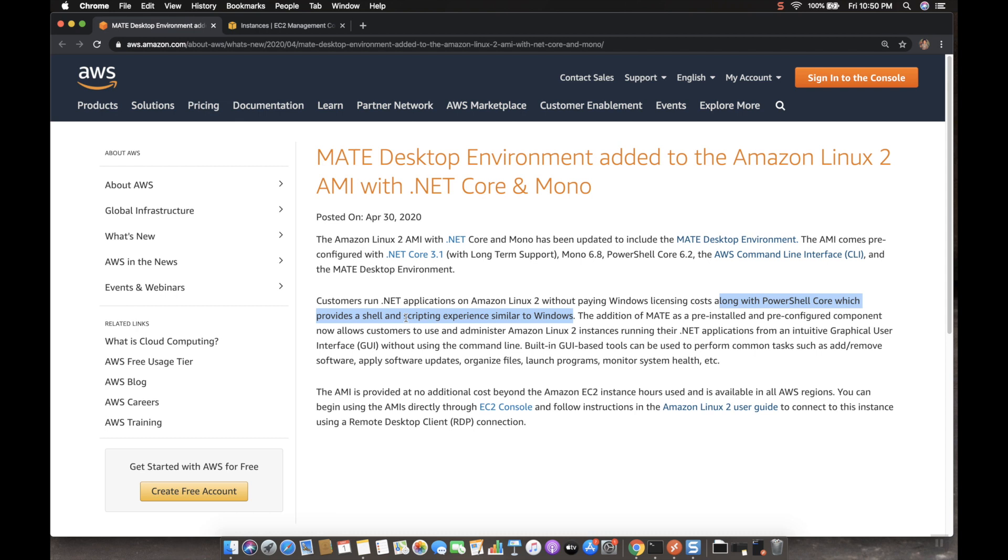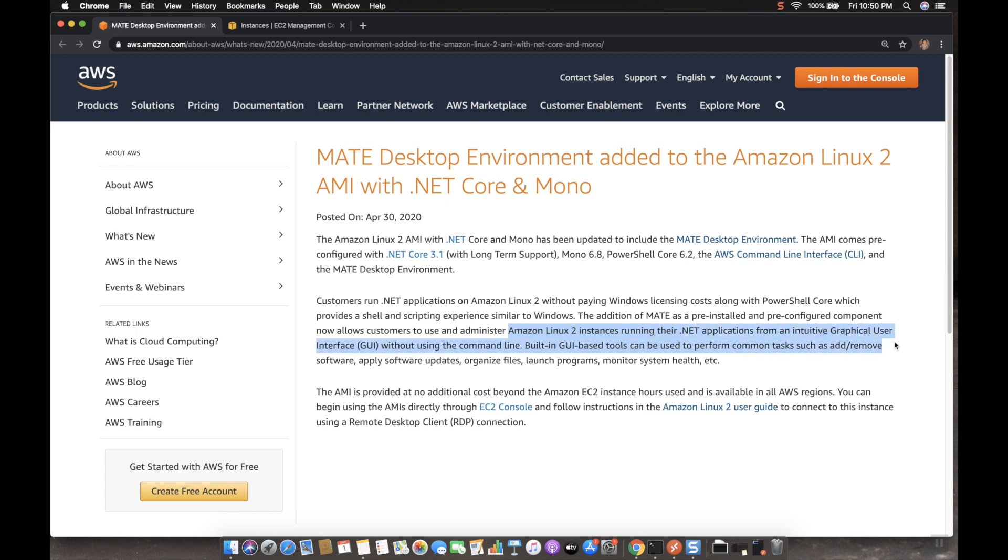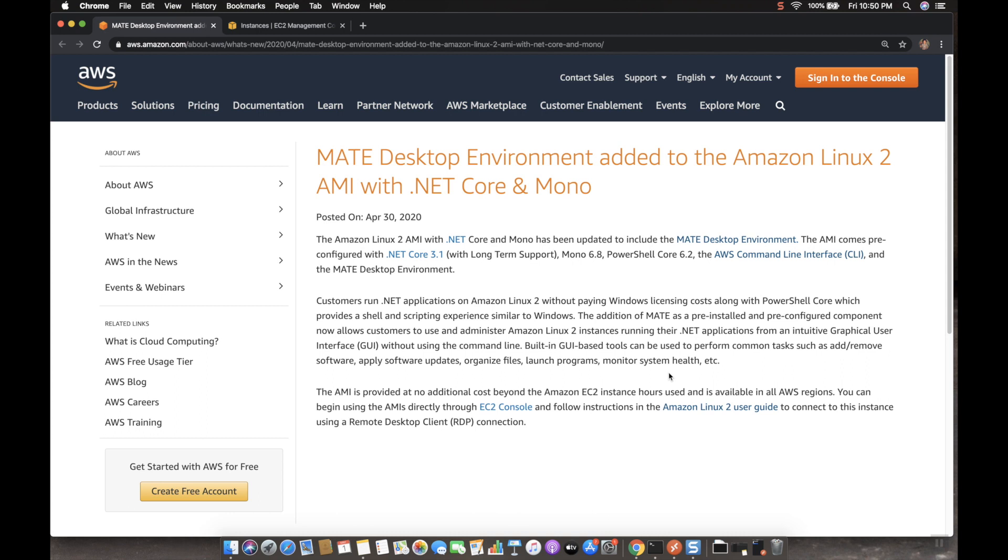And also Amazon Linux 2 instances running their .NET applications from an intuitive graphical user interface without using the command line. And built-in GUI-based tools can be used to perform common tasks such as add or remove software, apply software updates, organizing the files, launching the programs, and monitoring the system health. Everything we can do graphically.